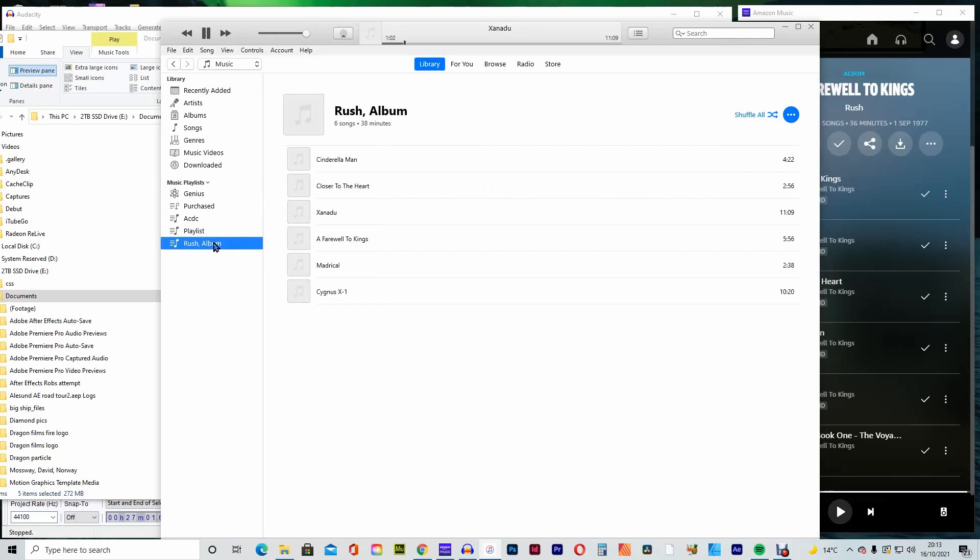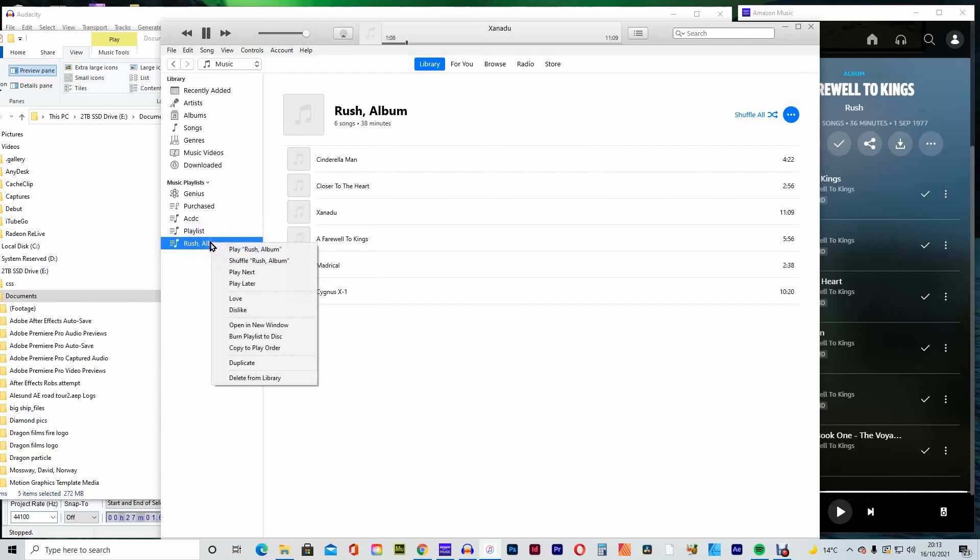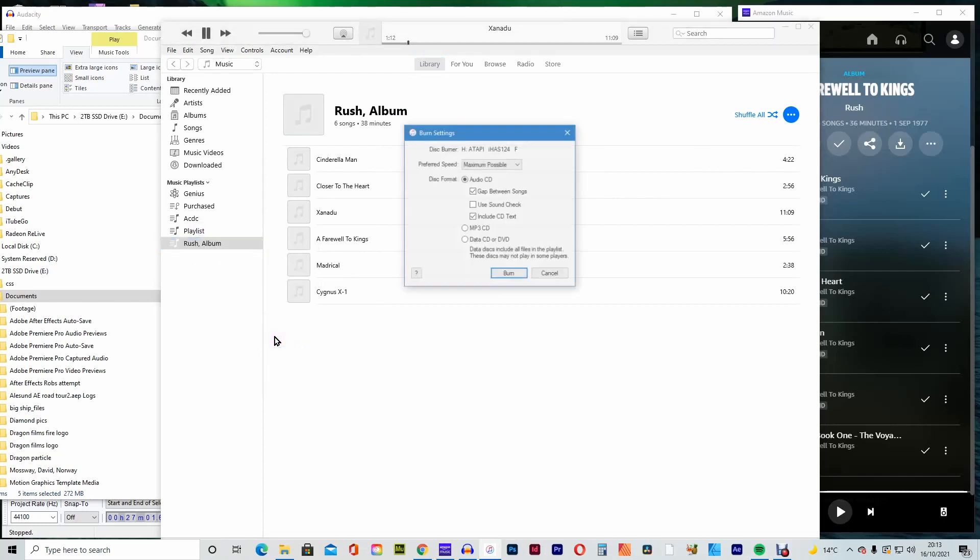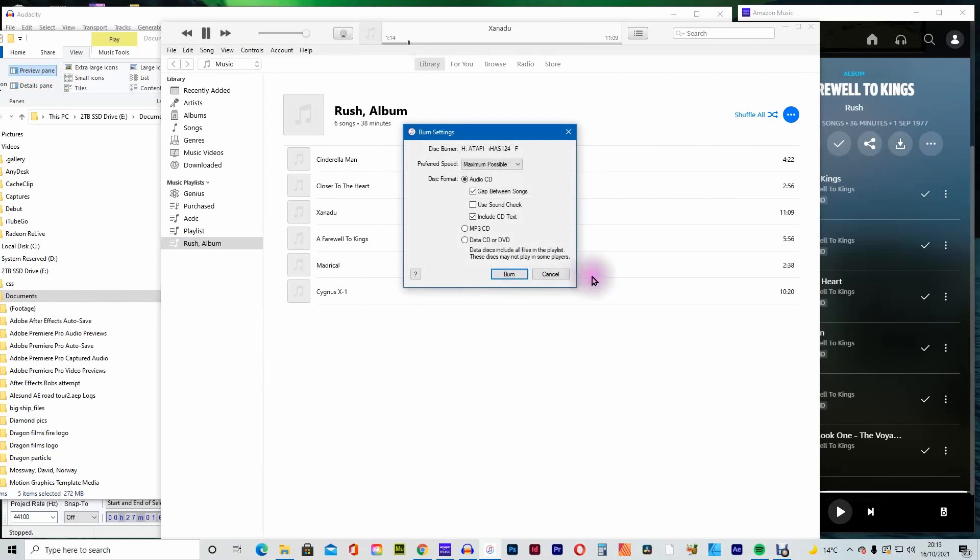Right click the folder. Select burn playlist to CD. Select audio CD so that it can be played on any CD player. Or if you prefer select MP3 format instead.